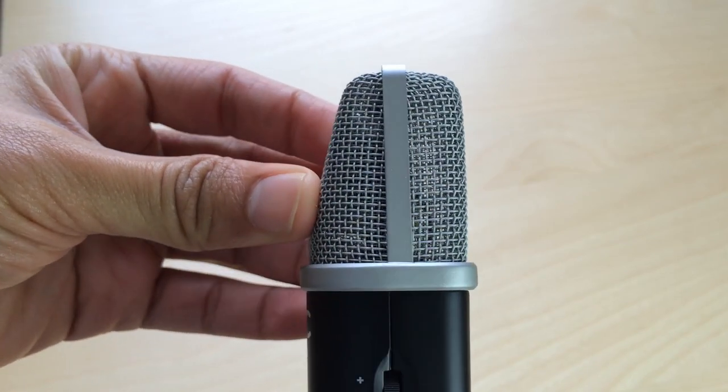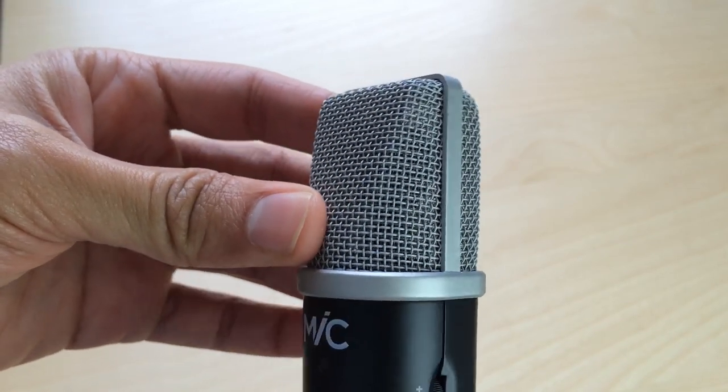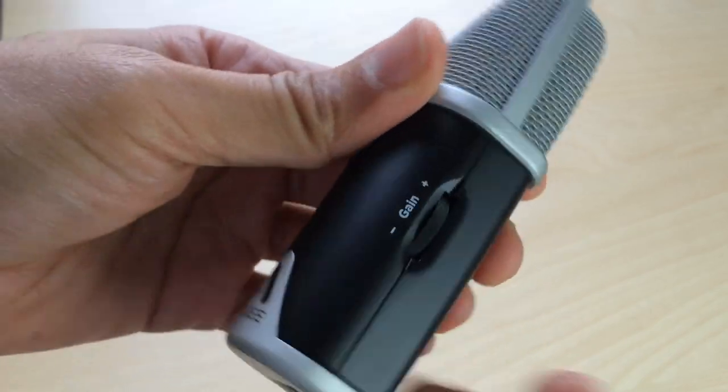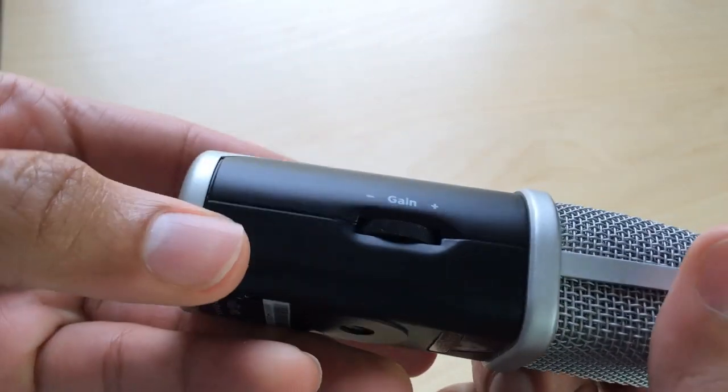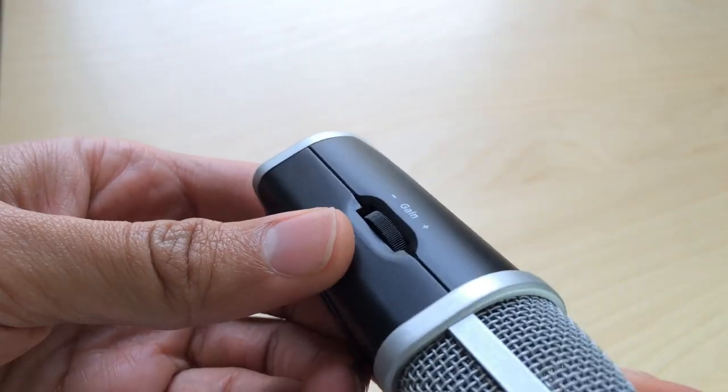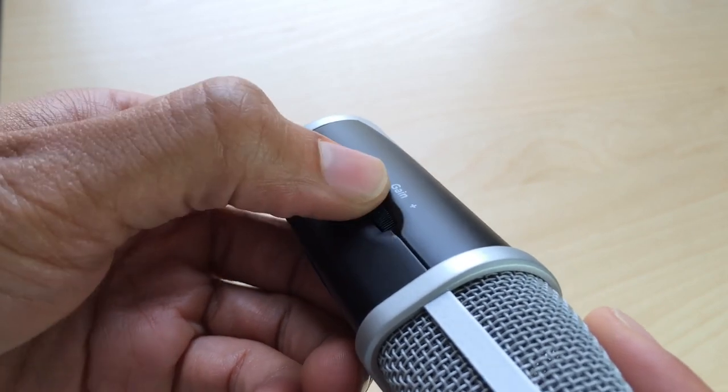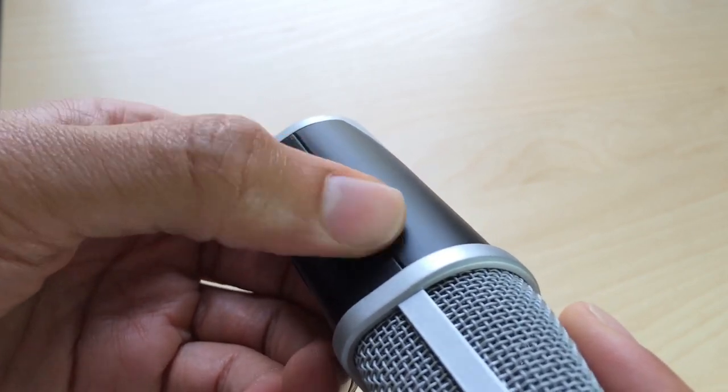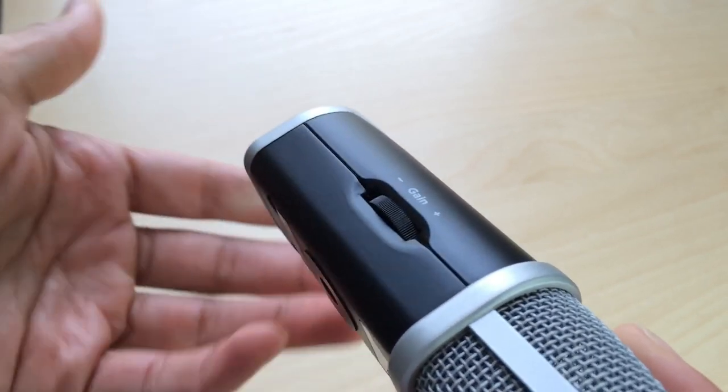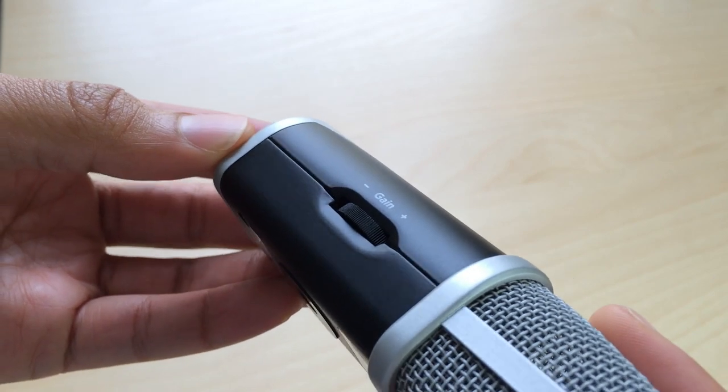While a lot of microphones have a lot of fluff—LED screens and knobs and dials and all that—you don't have all that with the Apogee mic. You have a simple gain knob and that's pretty much it, outside of the little LED indicator which we'll talk about here in a second.